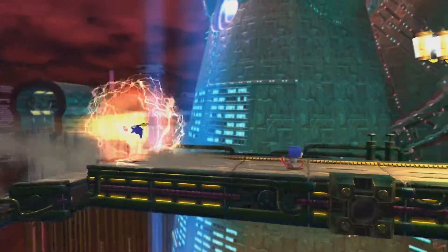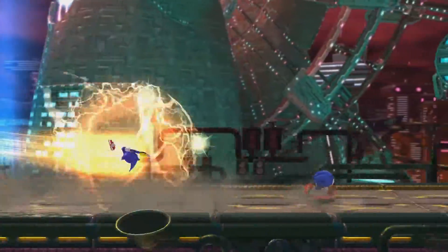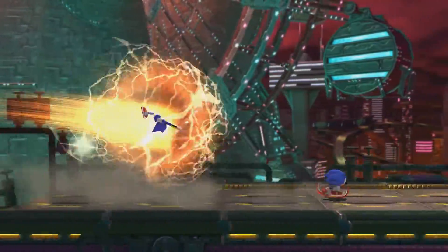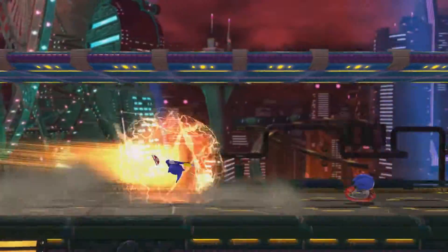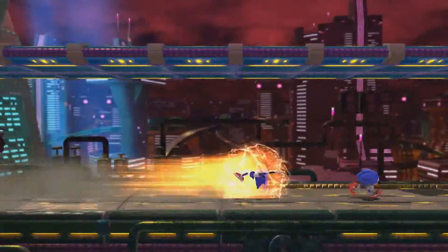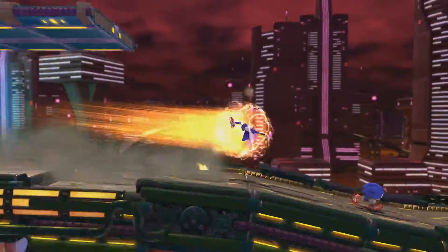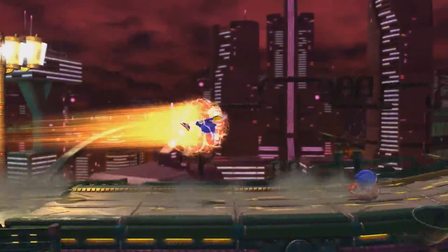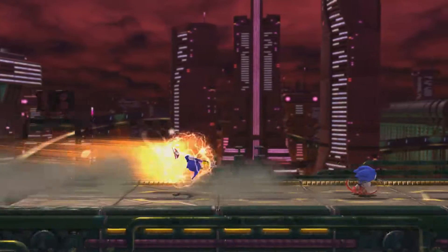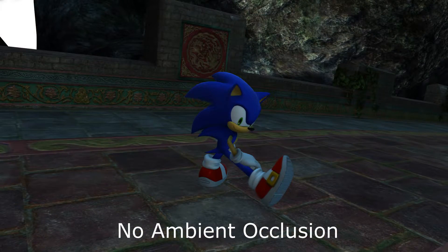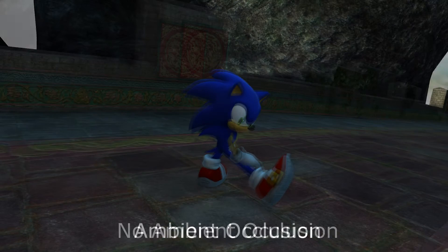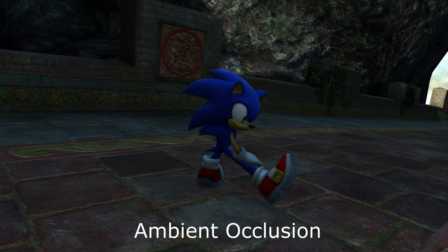Secondly, despite the fact I've been showing a lot of footage from the Unleashed Project and a lot of screenshots, Ambient Occlusion and the Unleashed Project don't exactly go hand in hand for some reason. It still looks good, but there are a few lighting glitches here and there, especially in areas such as Holoska, so just keep that in mind as well.